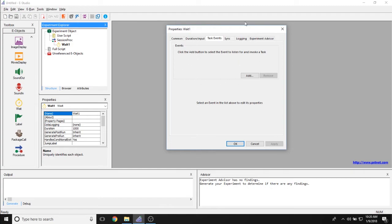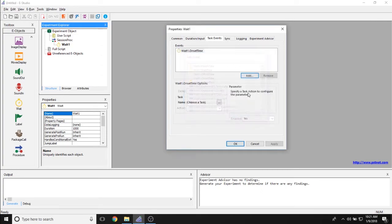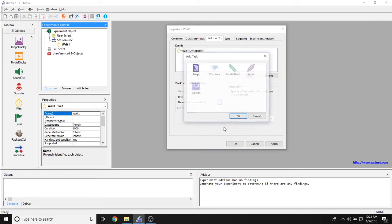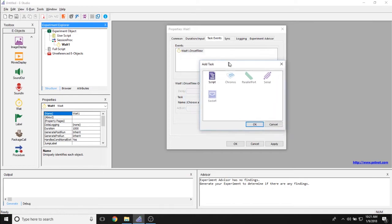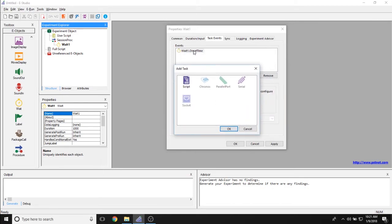The task events property allows you to time lock different tasks that you would like to complete during different events in this weight object. So if I click add, I can pick whenever I would like an event to happen. So I could click on the onset time of this object.